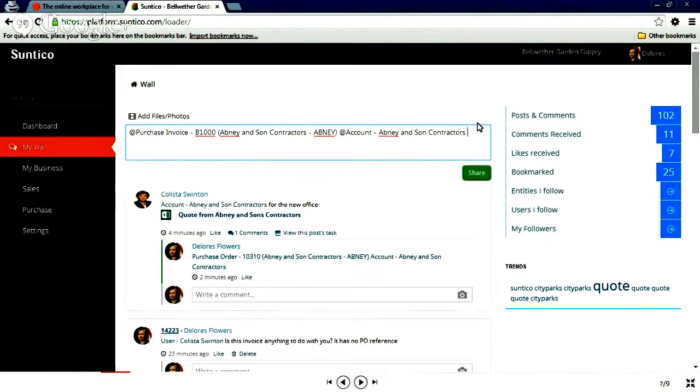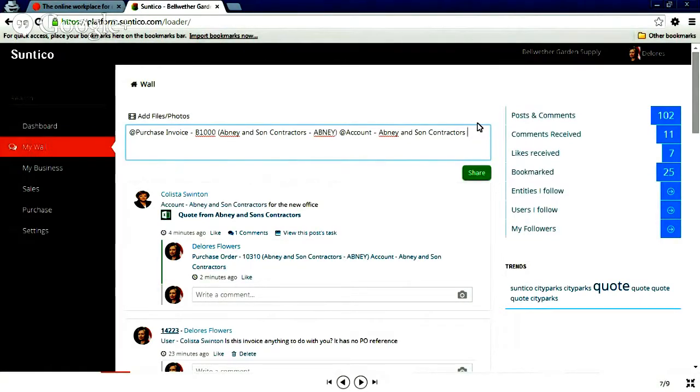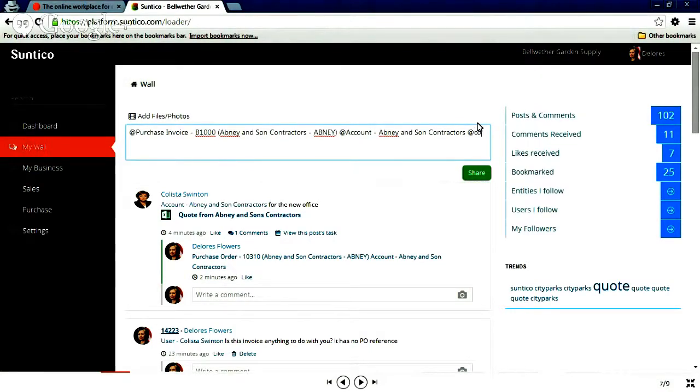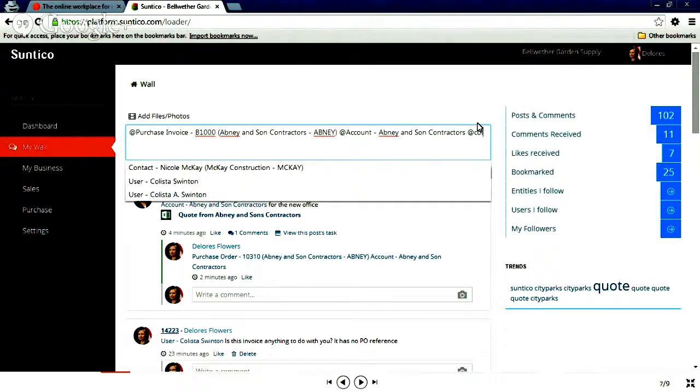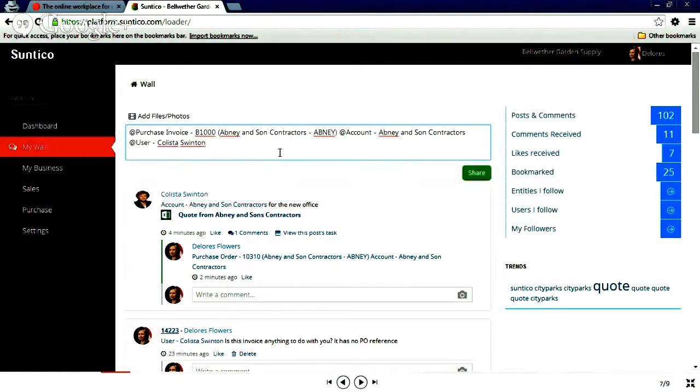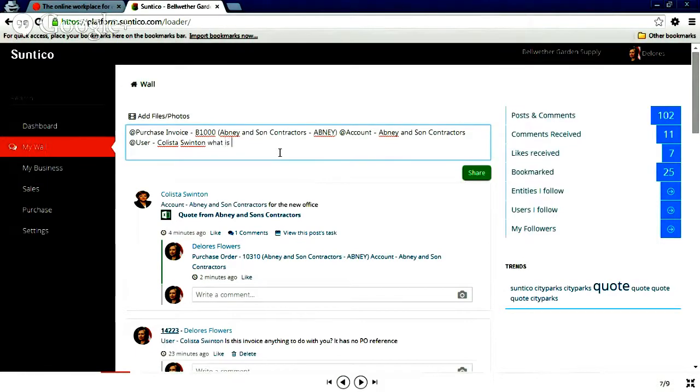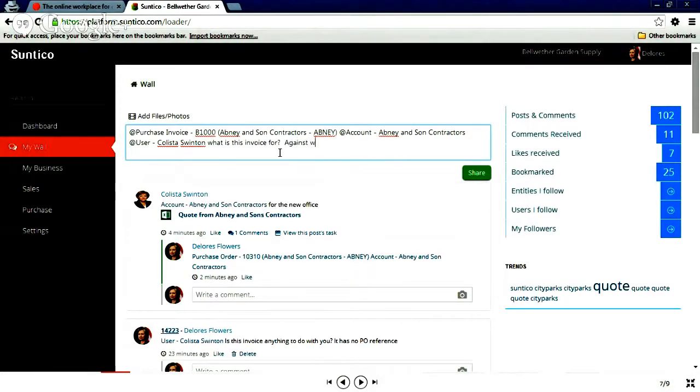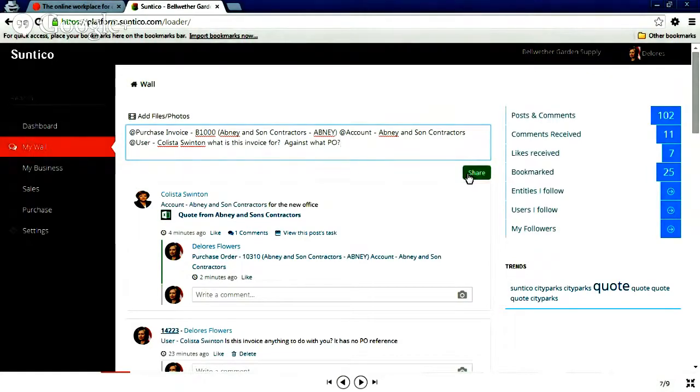And I think Callisto knows about this. I think because Callisto does a lot of dealings with Abney. So I'm just going to reference Callisto and just ask her, is this invoice for against what purchase order? Because there's no reference on the invoice. I'll just share that.